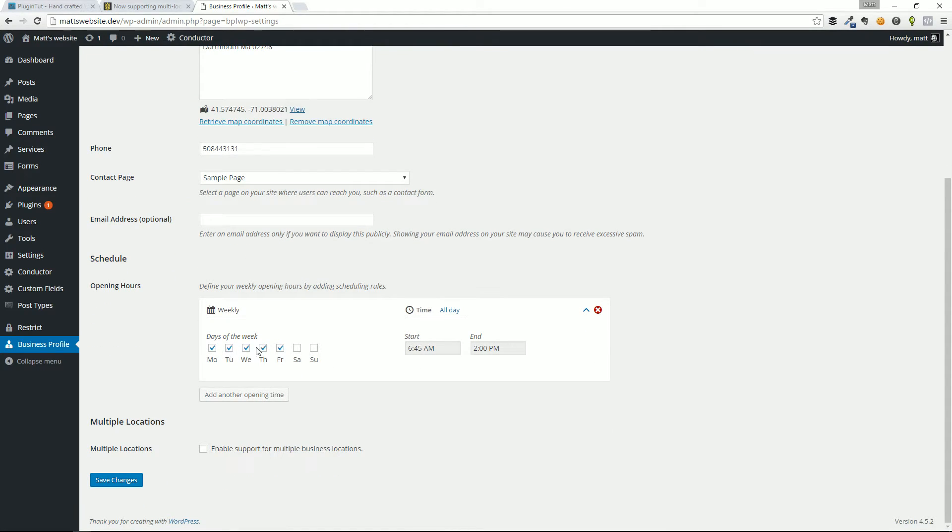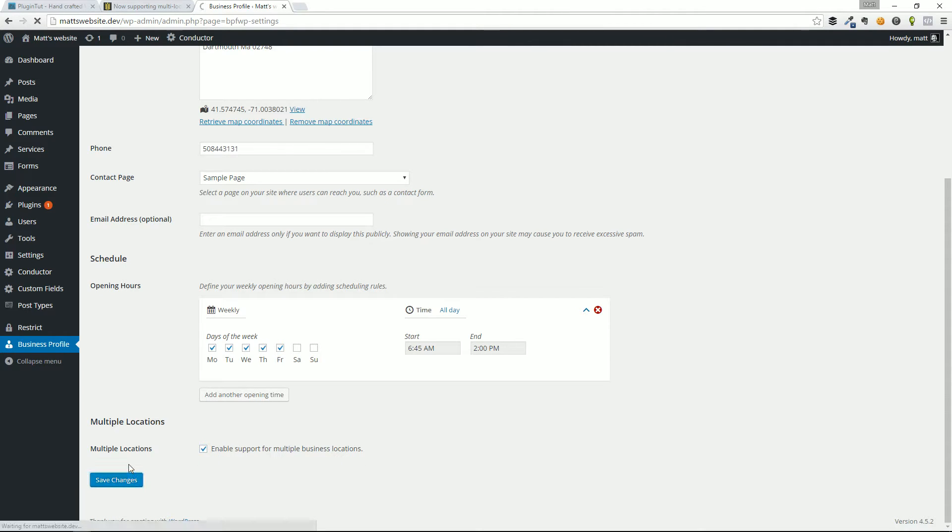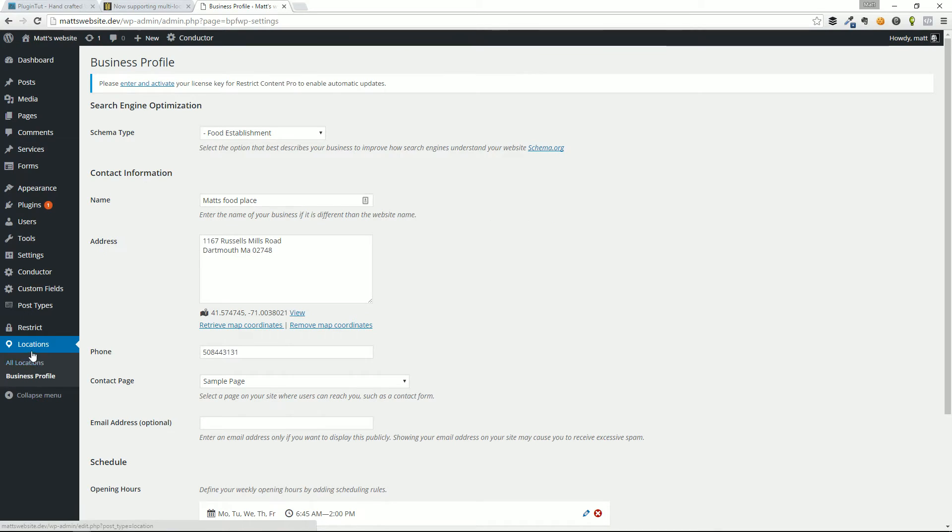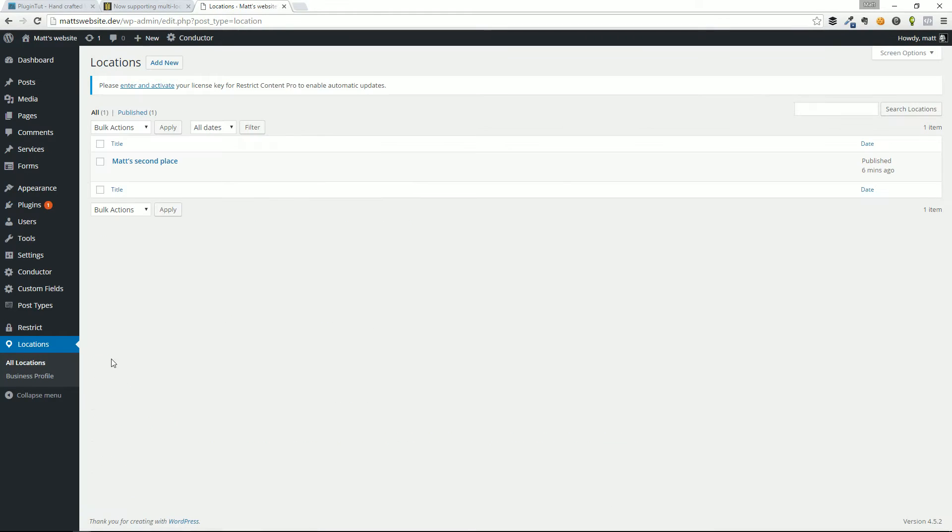So you can see here, you can set up your days of the week, the times, and you can set up multiple opening hours. But the biggest option here is this enable support for multiple business locations. When I check that off and hit save changes, you'll notice on the left-hand side in the admin bar, this all locations option opens up under the locations tab. And when we click that...